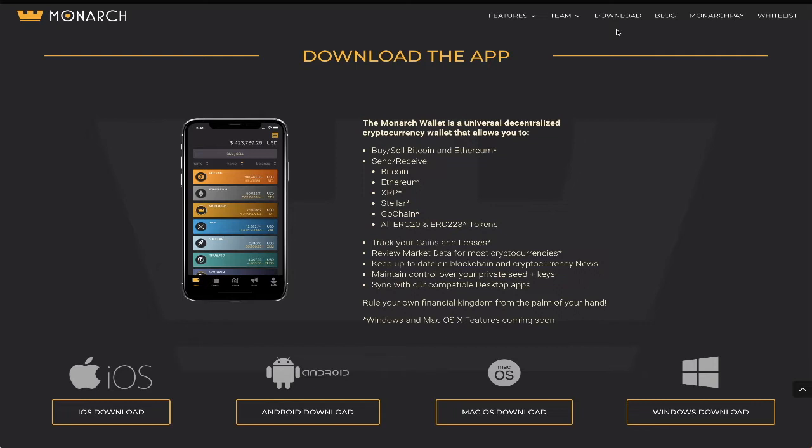Supported coins are currently Bitcoin, Ethereum, Ripple, Stellar, and GoChain, and any and all ERC20s and even ERC223 tokens.